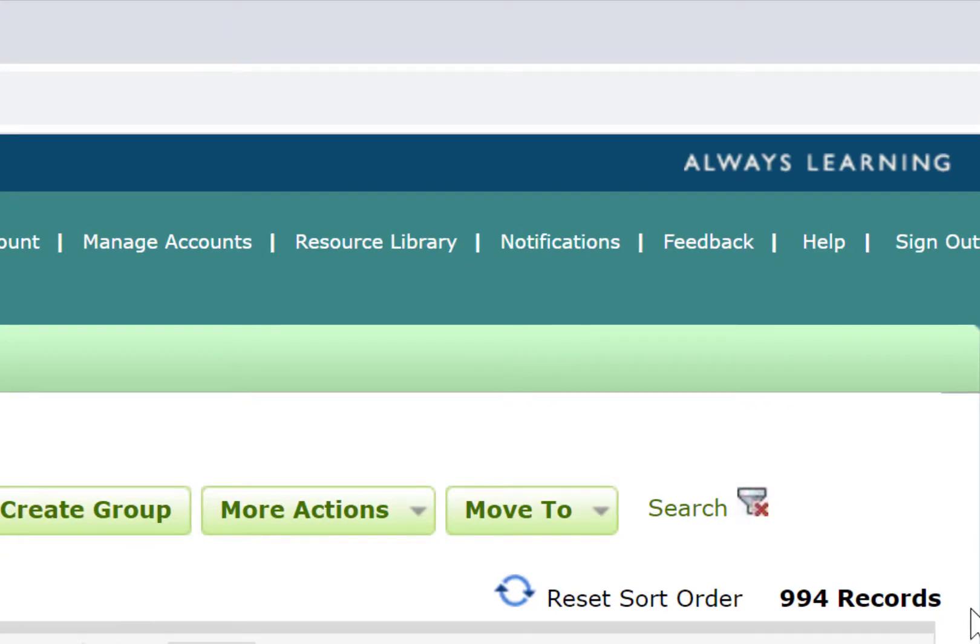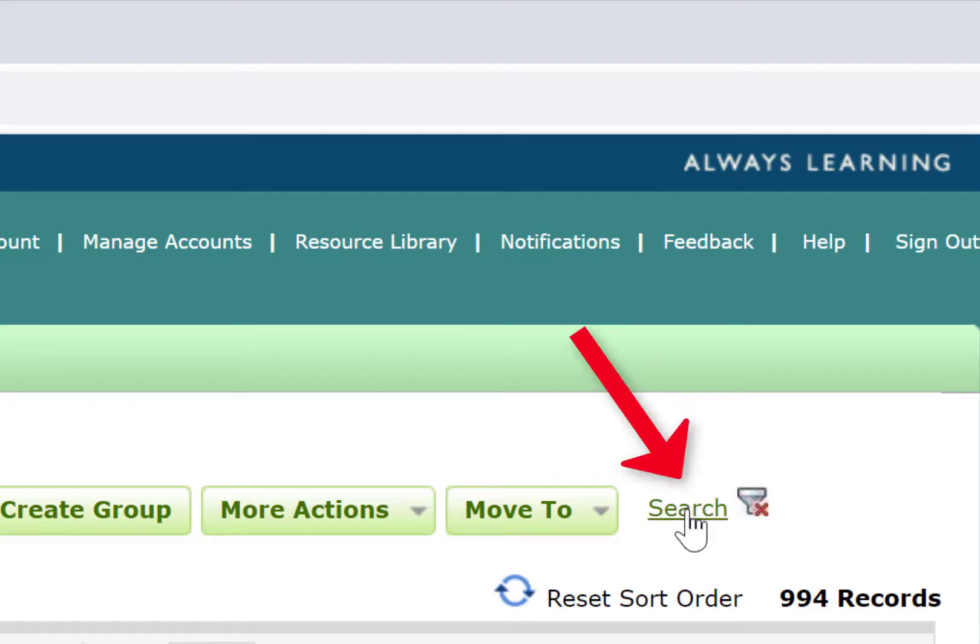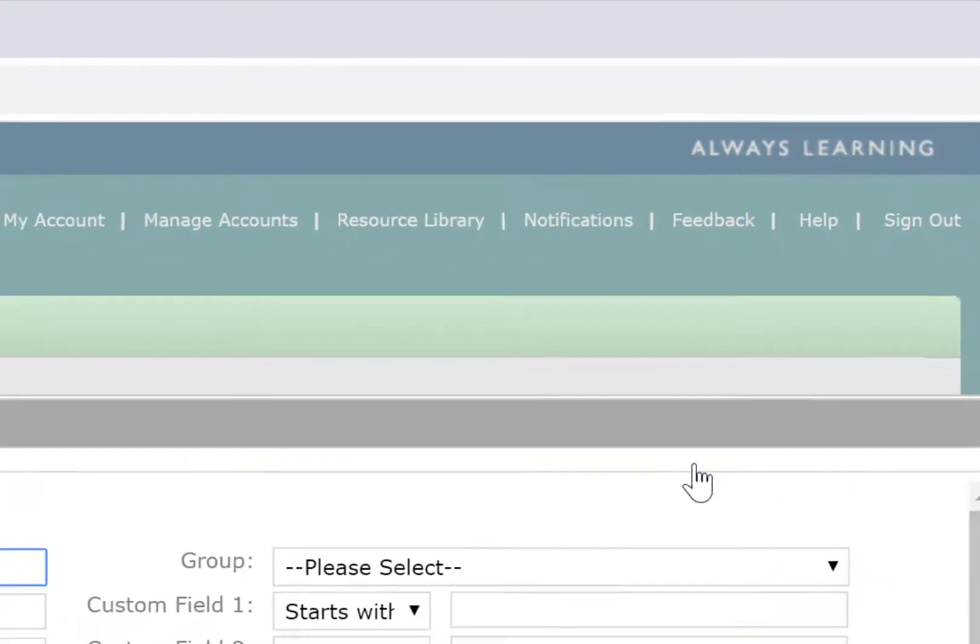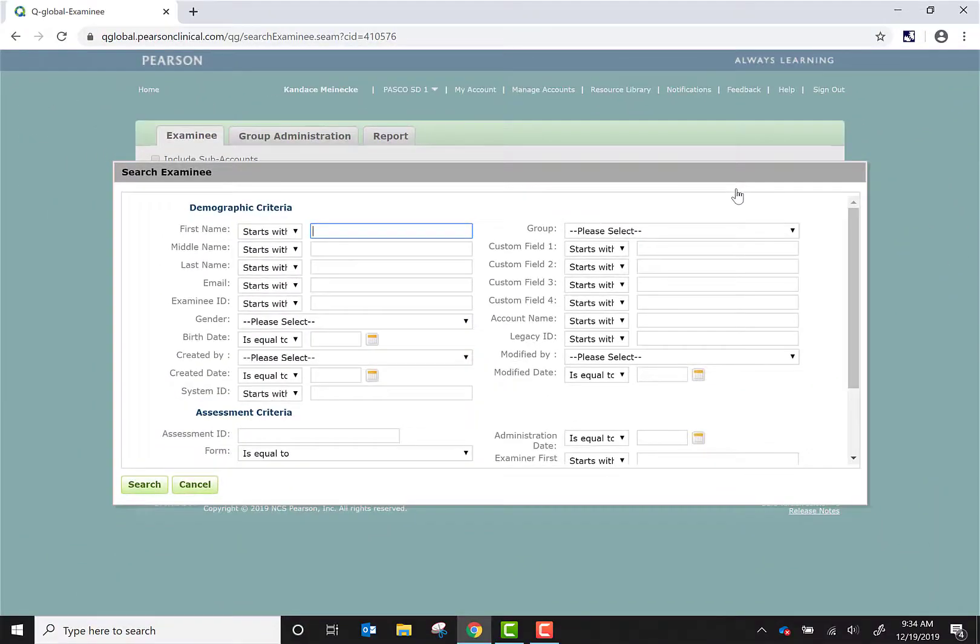Prior to adding a new examinee, please use the search feature to see if your student is already in the system. By using this feature, you will eliminate duplicates of kids in the system.